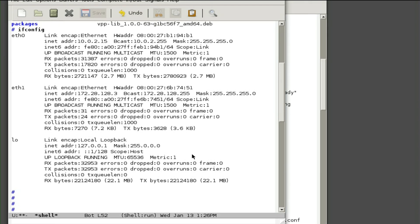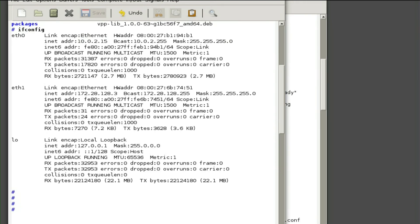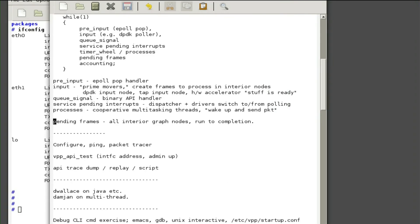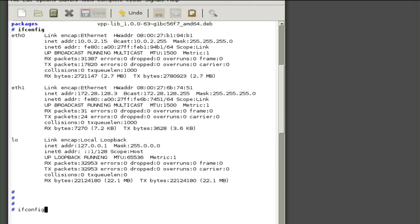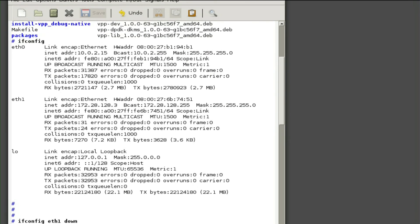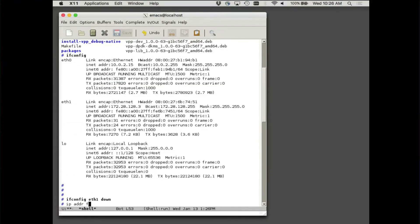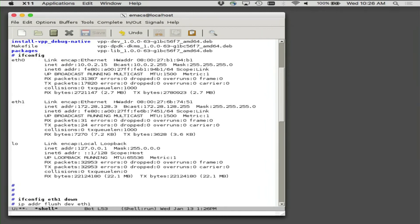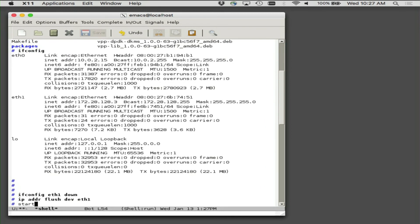What I want to do is to pick up ETH1, which is on a private network. So if you're following along in your Vagrant world, let me just park the sources for a minute.